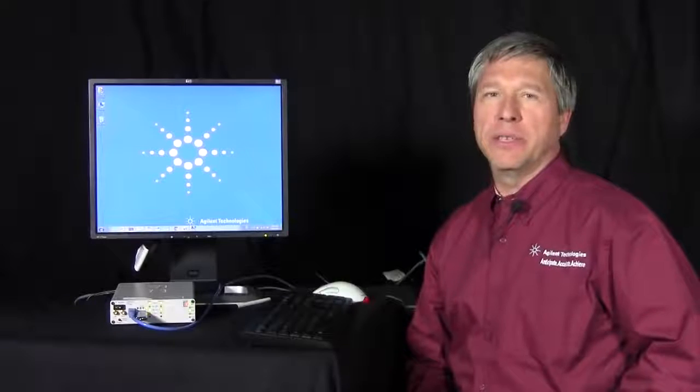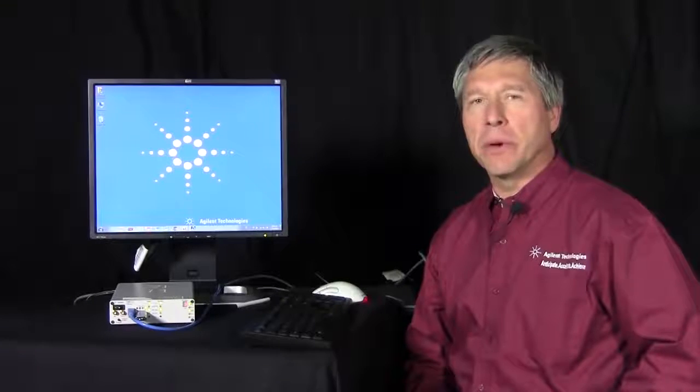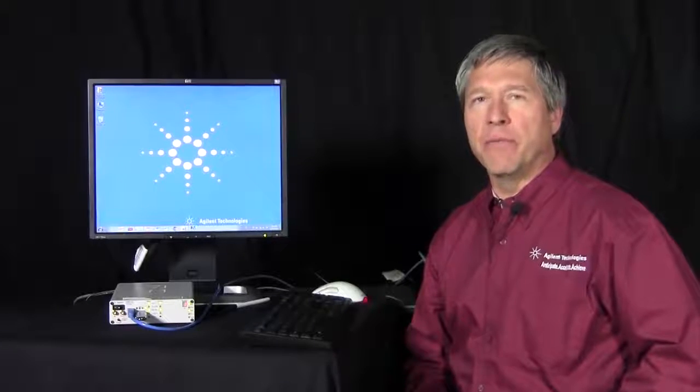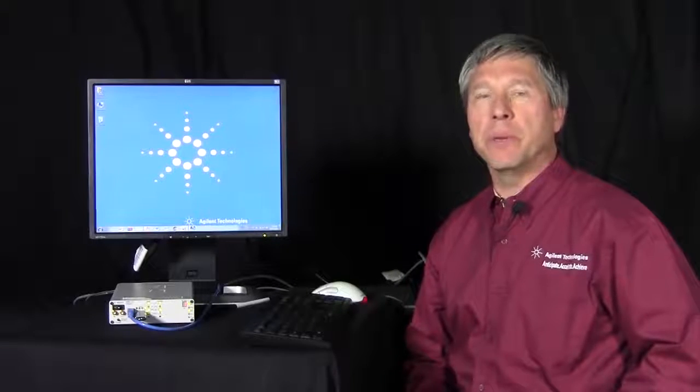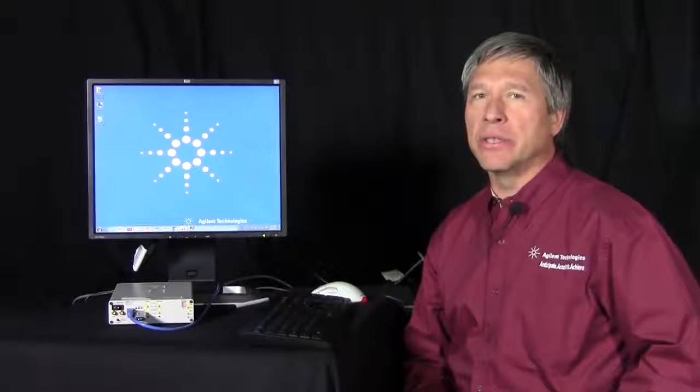Hello, my name is Don Schenneker. I am the product marketing engineer for the USB protocol analyzer from Agilent Technologies.